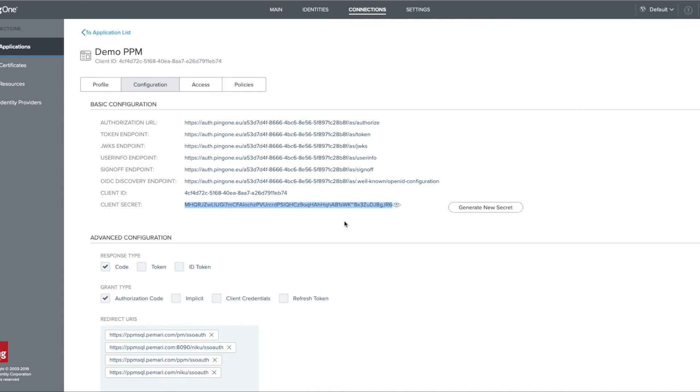Other configuration items are available within the application, but they aren't necessary for the connection and single sign-on operation between Clarity PPM and Ping. And that completes creating an app registration within Ping One for use by Pemari's OpenID Connect product.